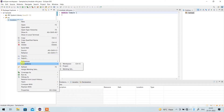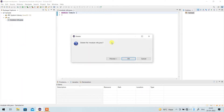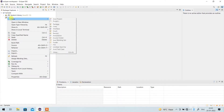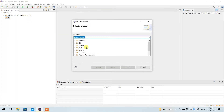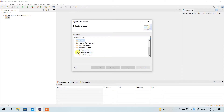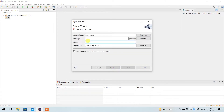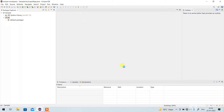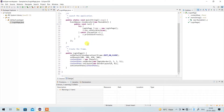Right-click on the src folder, click New, and go to the Others option. Here you can find an option called Window Builder. In Window Builder, select Swing Designer and select JFrame, then click Next and Finish. For the name, give it 'login page' and click Finish.